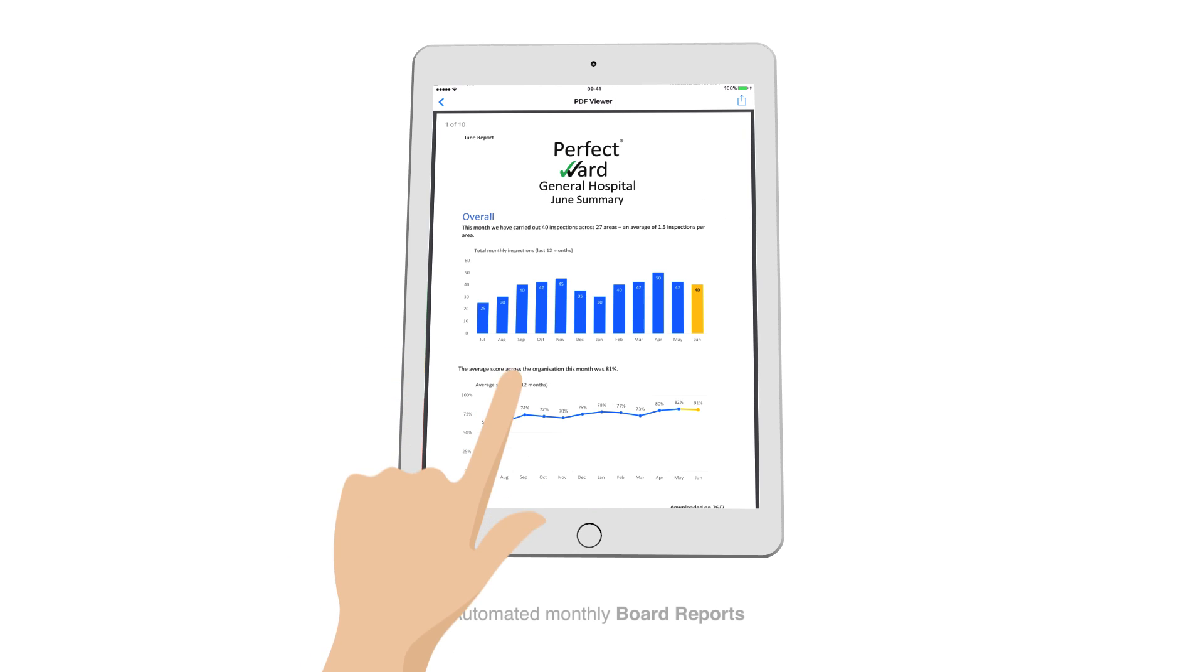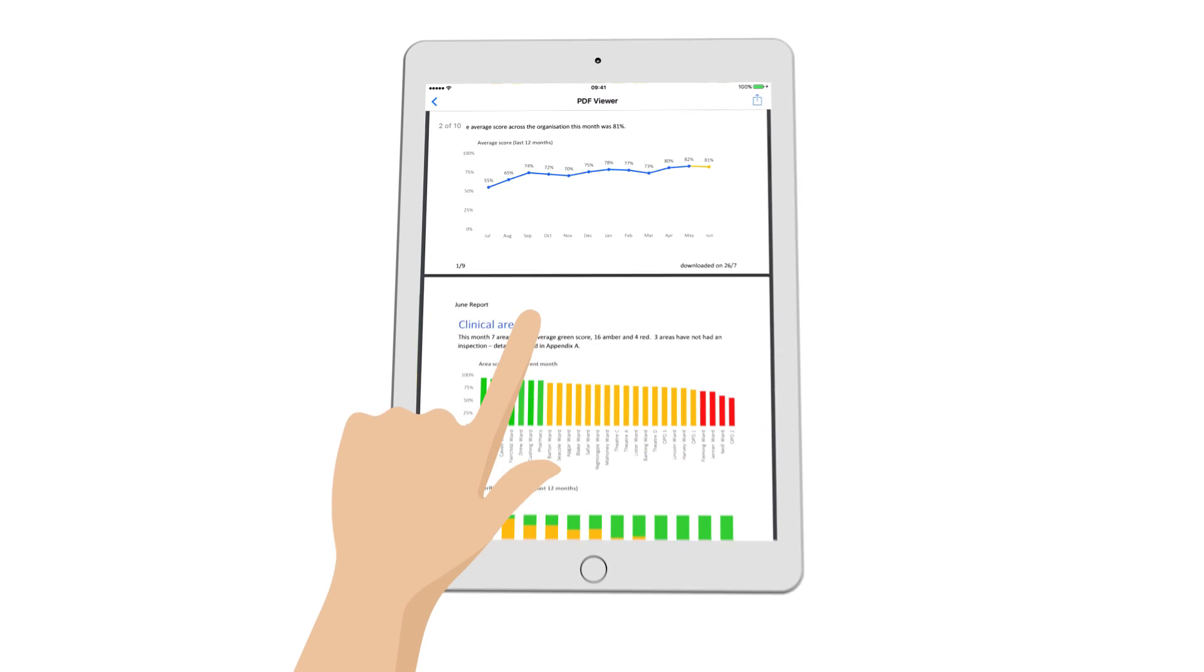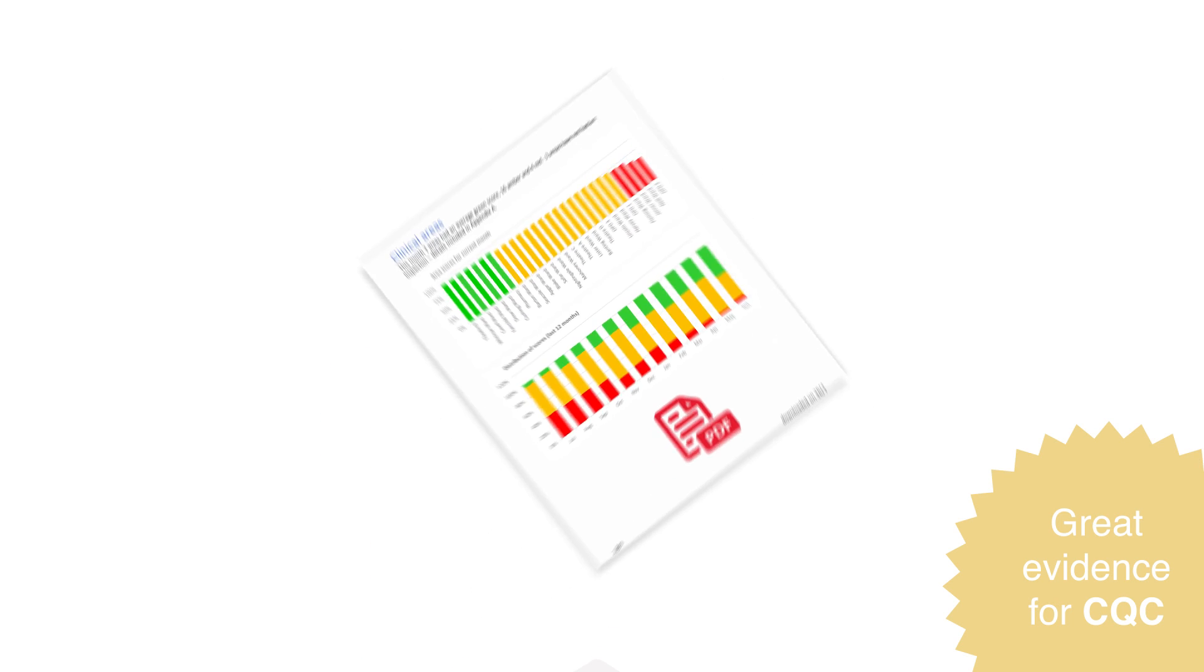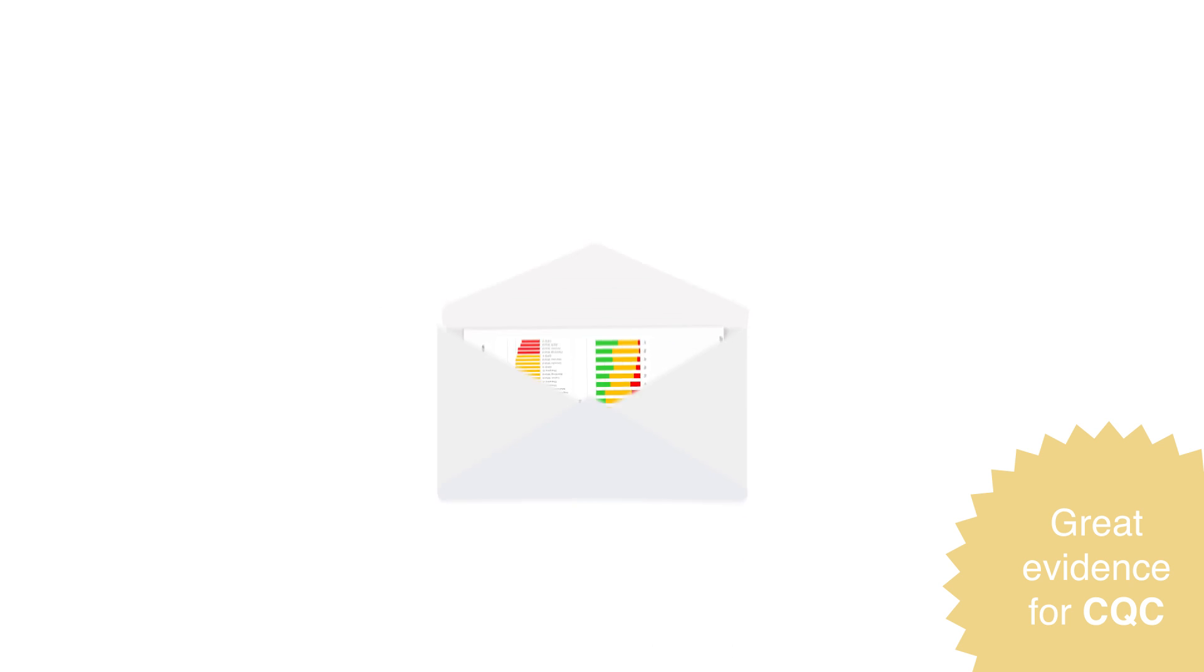Monthly PDF board reports are automatically produced and can be emailed straight from the app.